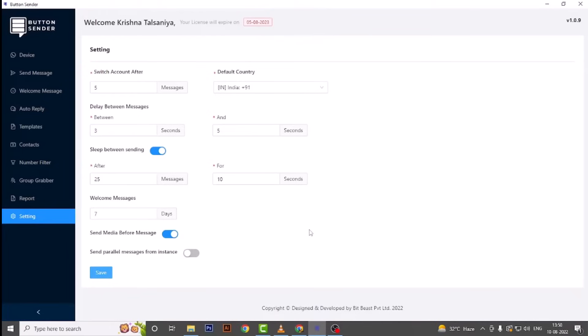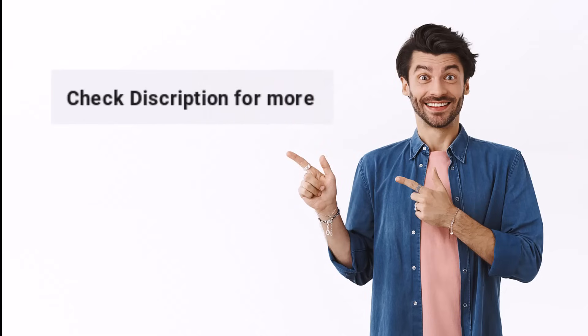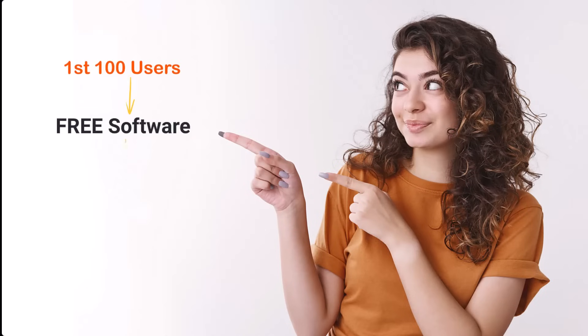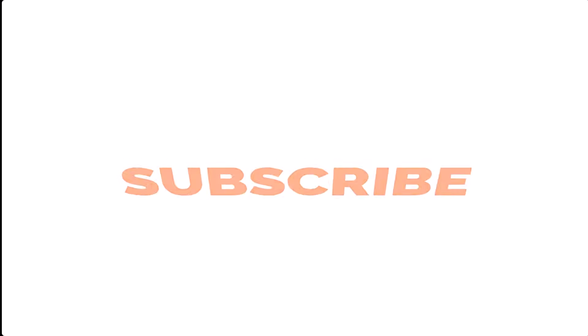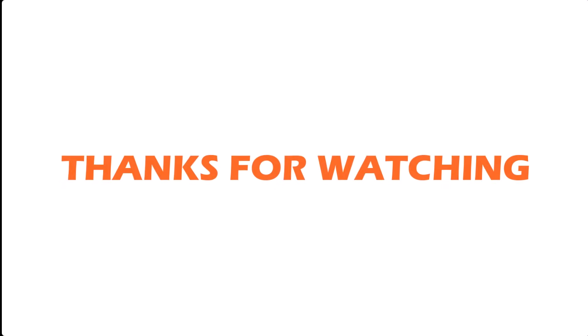So the demonstration for our software is completed. If you have any query or suggestion, just tell us in the comment box. Before we finish, we are going to give our software to our first hundred users for free for one month, so hurry up and check the description below. Like, share, and subscribe — thanks for watching.